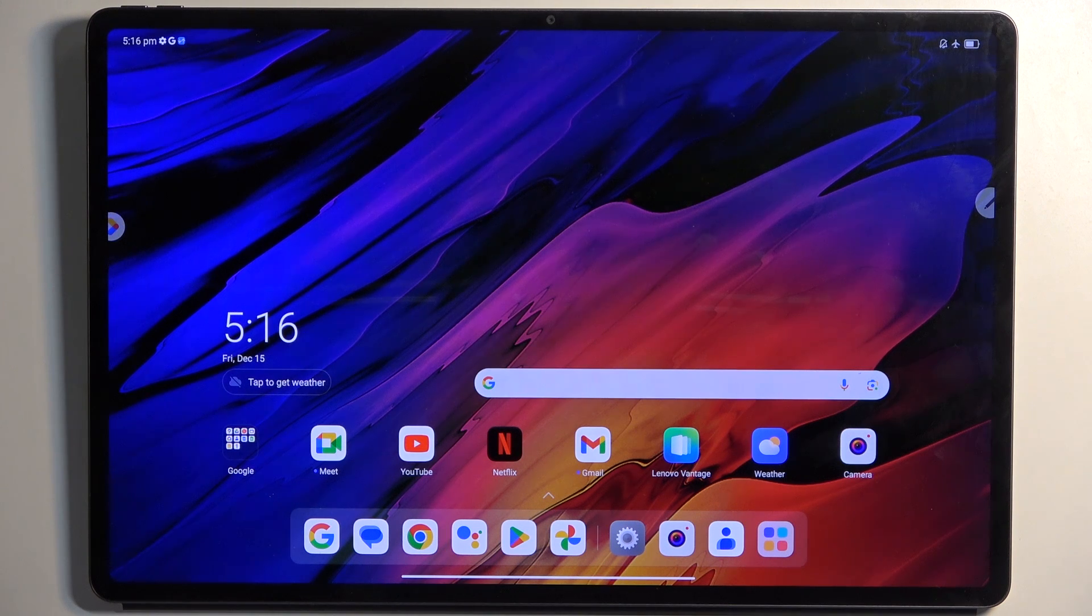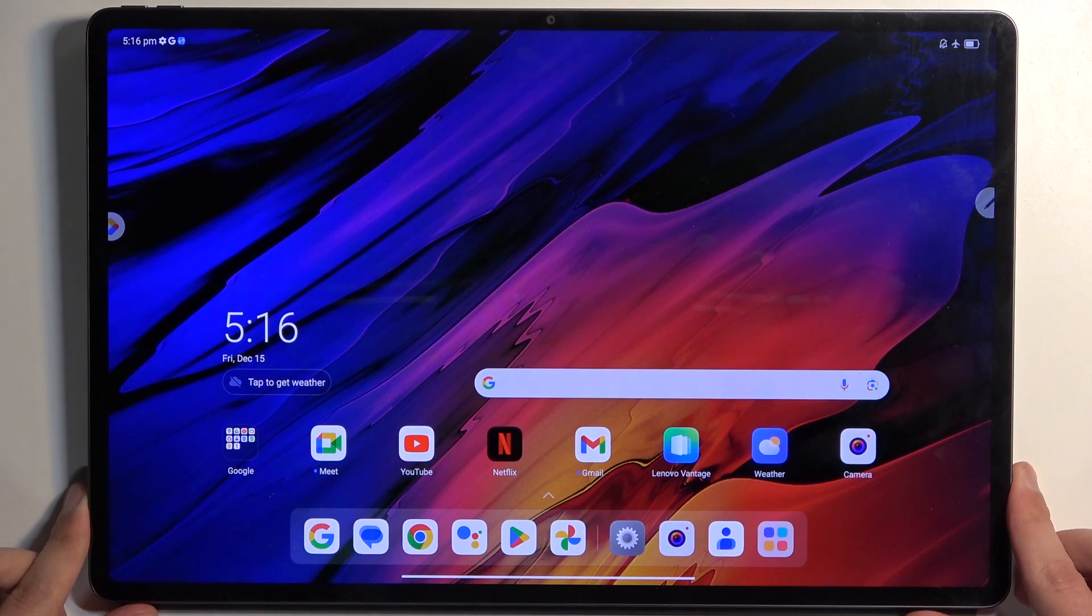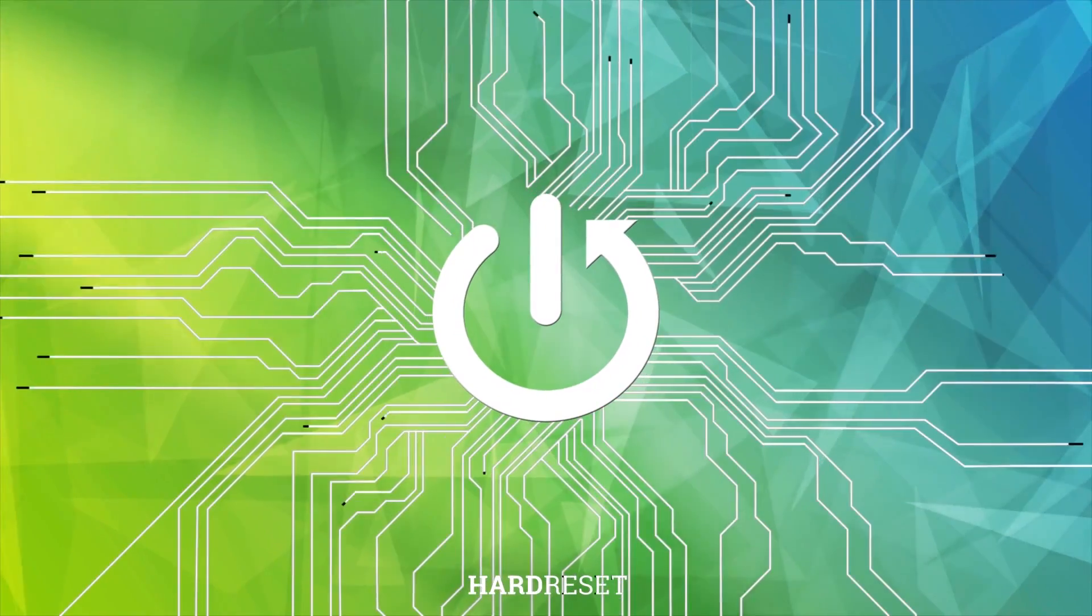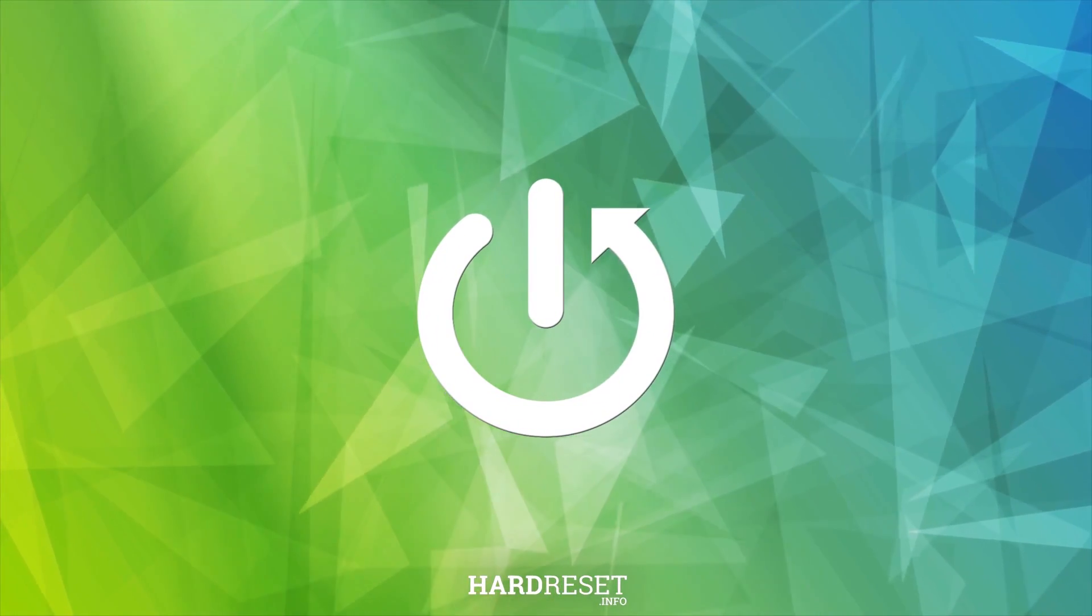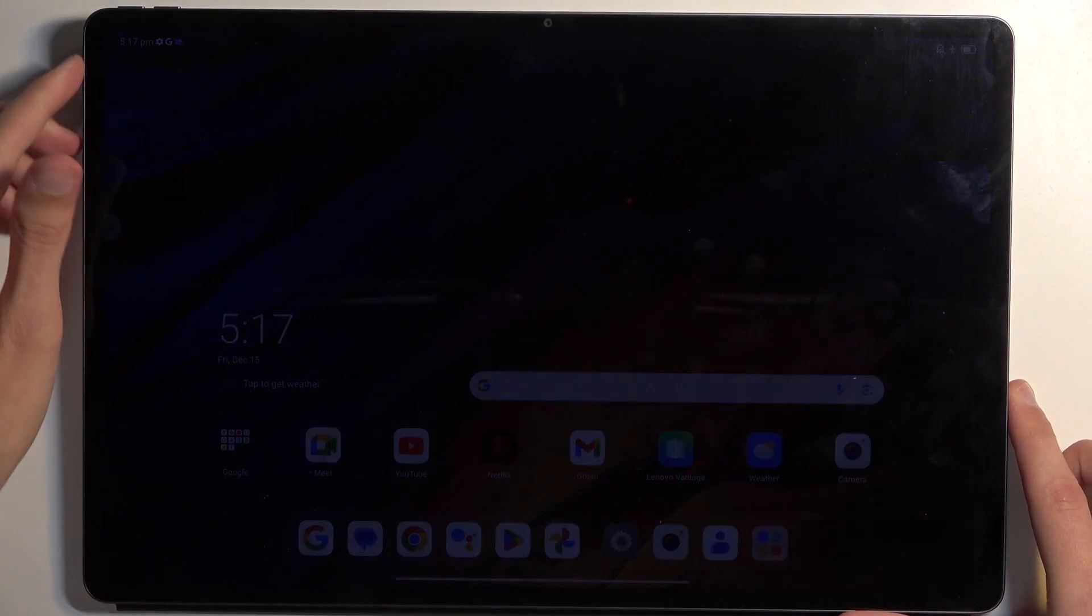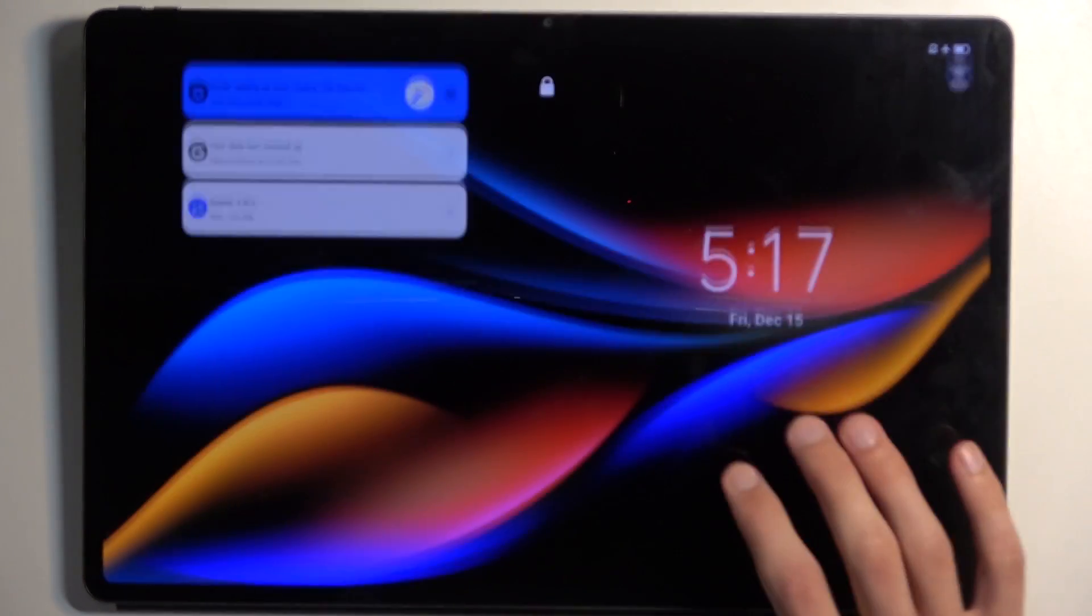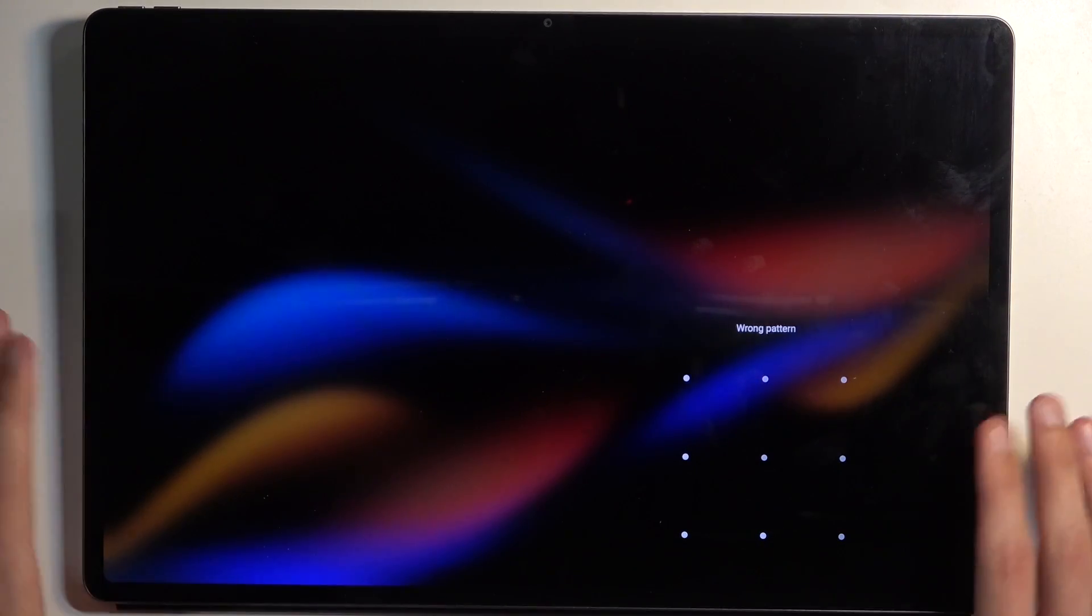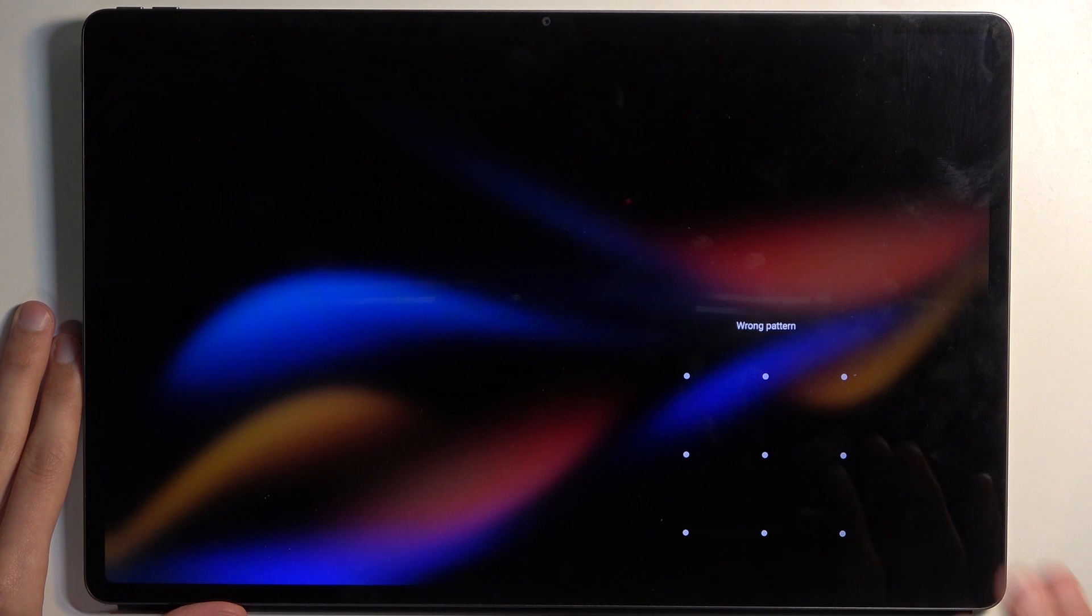Welcome. In front of me is a Lenovo Tab Xtreme and today I will show you how you can hard reset this device through recovery mode. This will also allow you to get rid of a screen lock. So if you have one set on your device that you don't remember or don't know, this will get rid of it.